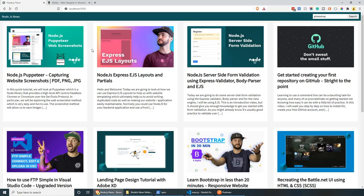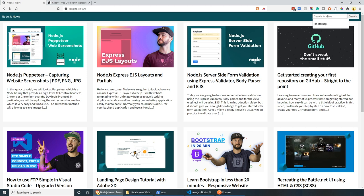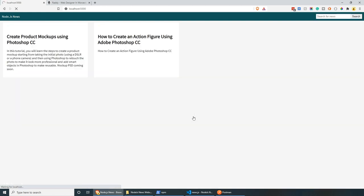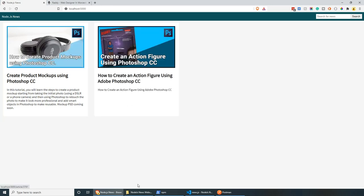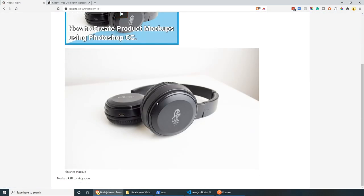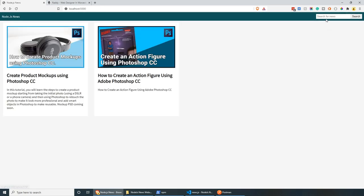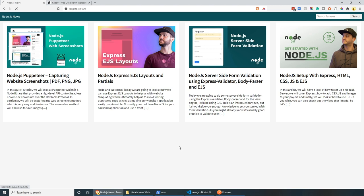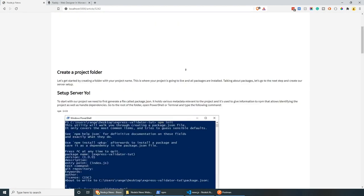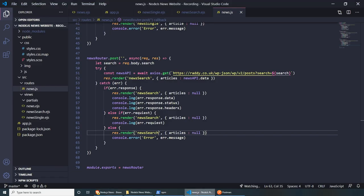If we go back, refresh, and search for something like 'Photoshop', we get two articles for Photoshop. Because we copied the stuff from the news page, we still have the links — clicking on them leads to the full article. Searching for 'node' brings up more articles. They all work correctly.